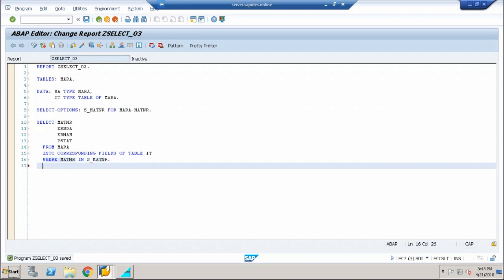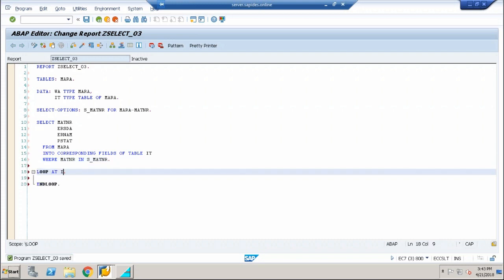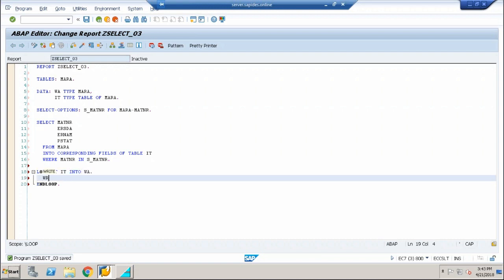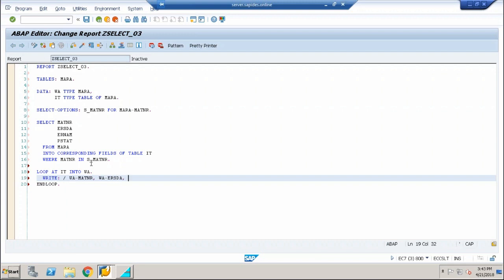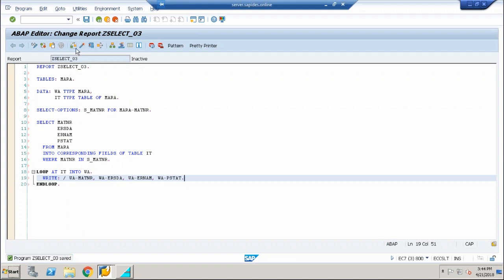And now it is going to be the normal display procedure: loop at IT into work area. But in here, you can only display the selected fields. So WA hyphen matnr, ersda, WA hyphen ernam, WA hyphen psdat. That's all. These are the three types of select queries.